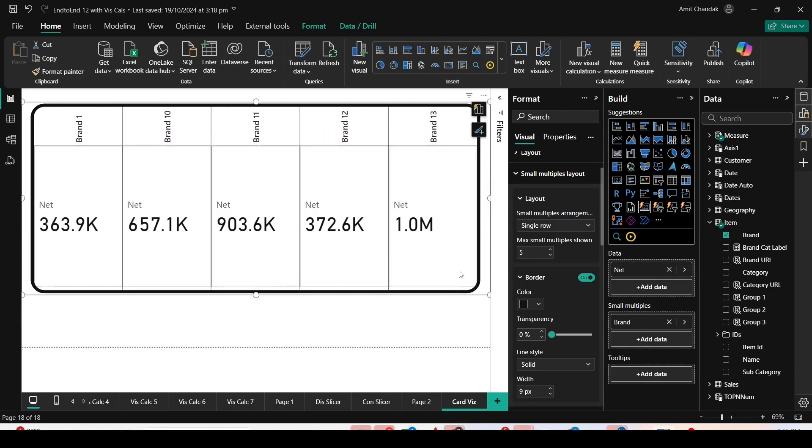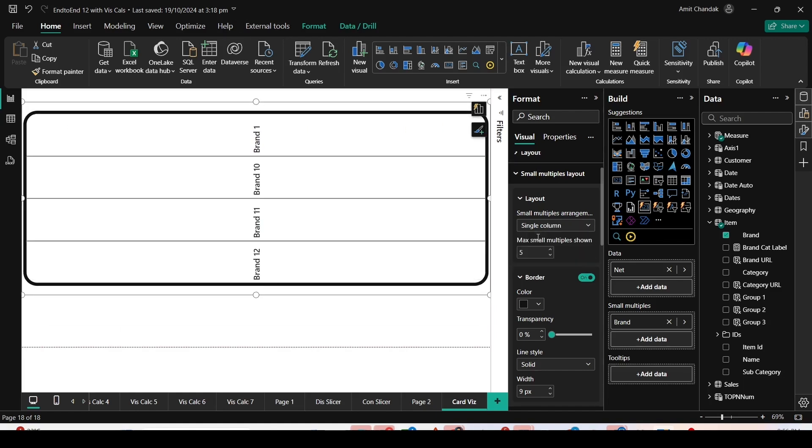Depending on the requirement, we can play around with single row, single column, as well as left and top. It's basically based on the need and what suits most for your requirement.